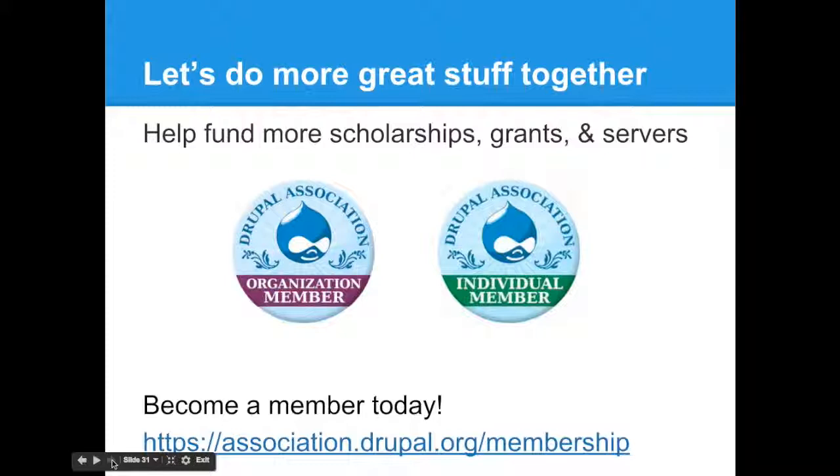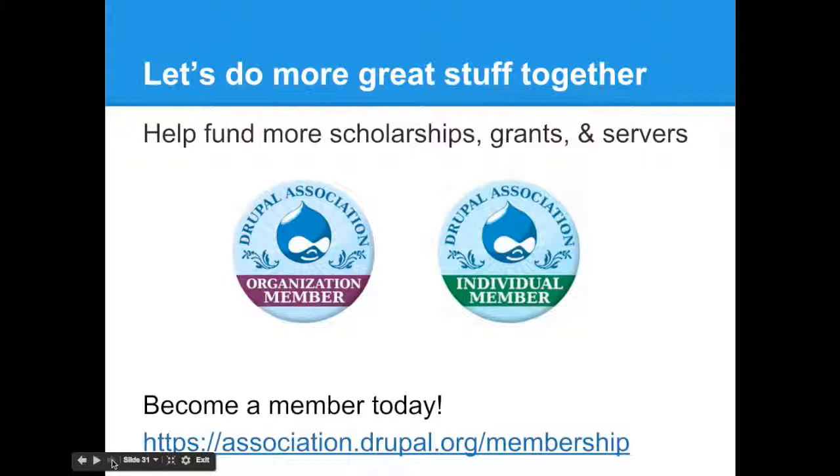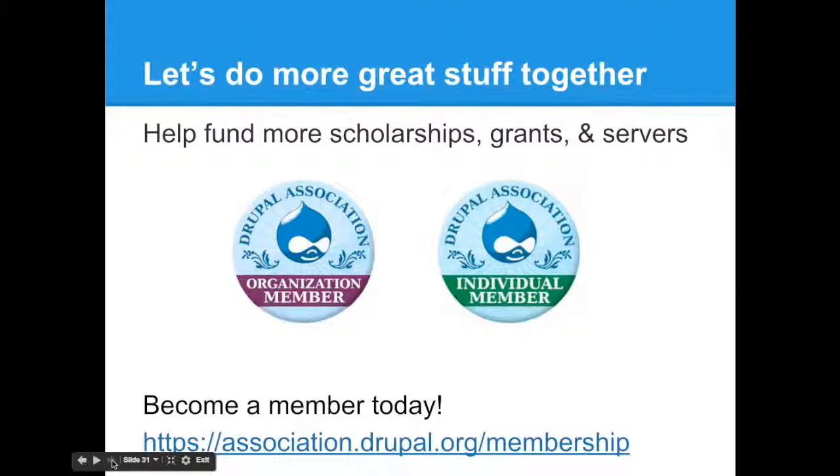And our next webinar, as a reminder, is July 15th. Magic Logic is presenting different approaches to developing Drupal websites. And you can see all of that information on association.drupal.org. And we have also, we'll have a list of previously recorded webinars, including this one in a couple days. And just as a reminder, look at our Drupal Association organization and individual memberships. They really help us as well as supporting partners and technology partners to foster the project, help us fund more scholarship and grants and servers. And of course, you know, add back to the community and really, really grow the Drupal project. So take a look at that and see if that's something that you're interested in or your organization is interested in as well.